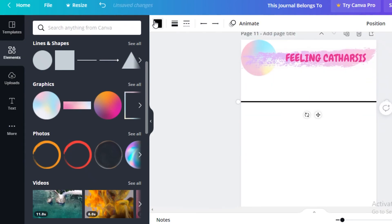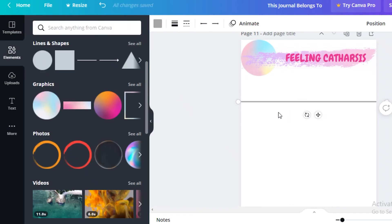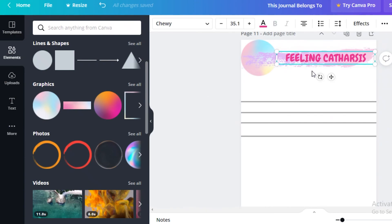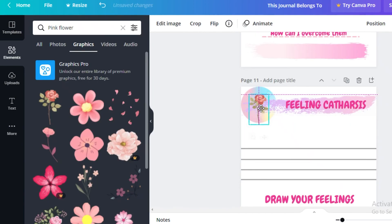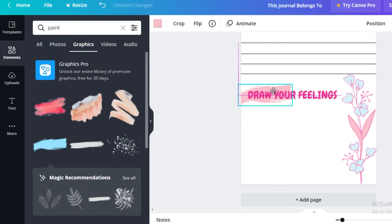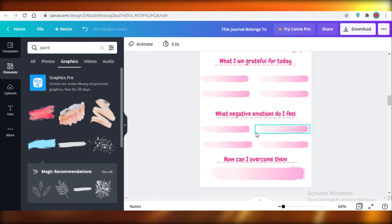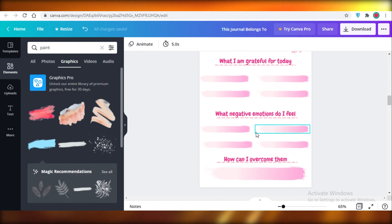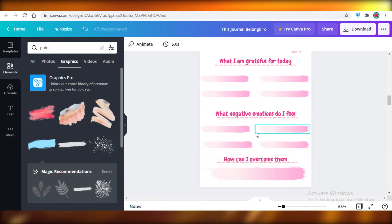Extend the line, change the color to gray — whenever you're creating lined pages, don't use total black lines because they're too dark; lined pages should actually be gray. Copy that line, add text like 'Draw Your Feelings,' add a pink flower on the side, and search 'paint' in Graphics to add a pink background to your text. And there you have it — you've designed your journal for Amazon KDP! I hope you found this tutorial helpful and can now create your own creative journals that stand out. Drop a like and subscribe, and I'll catch you in the next video.